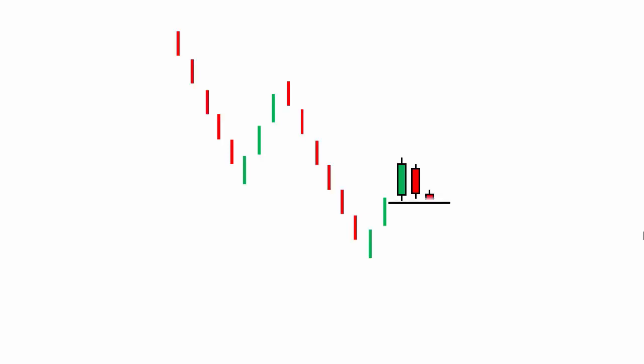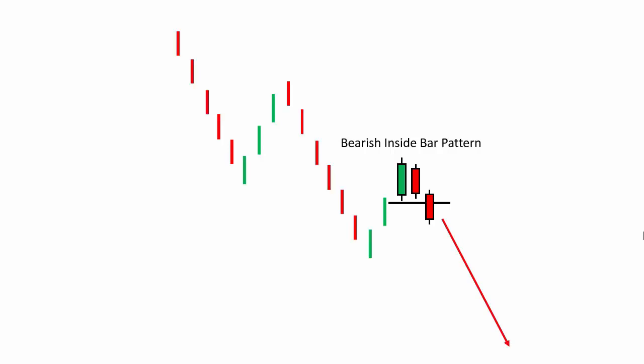On the other hand, if an inside bar candlestick pattern forms at the top of a price action chart where the mother candle is a bullish candle, and then a bearish candle breaks the low of the mother candle's range, then we call this a bearish inside bar candlestick pattern, signaling strong bearish momentum in that market.